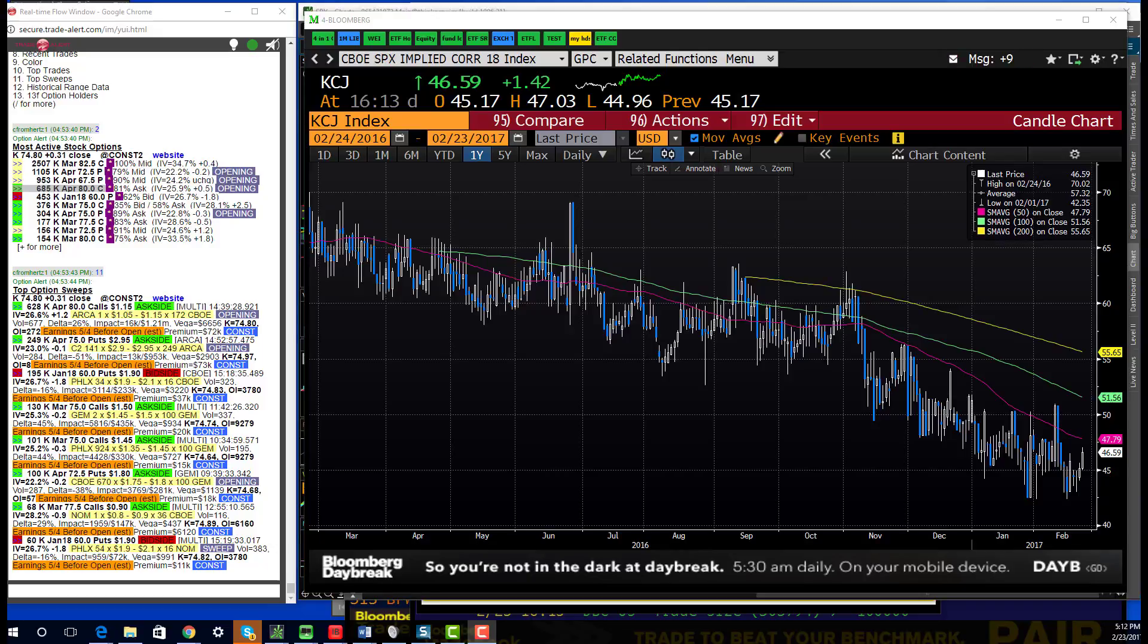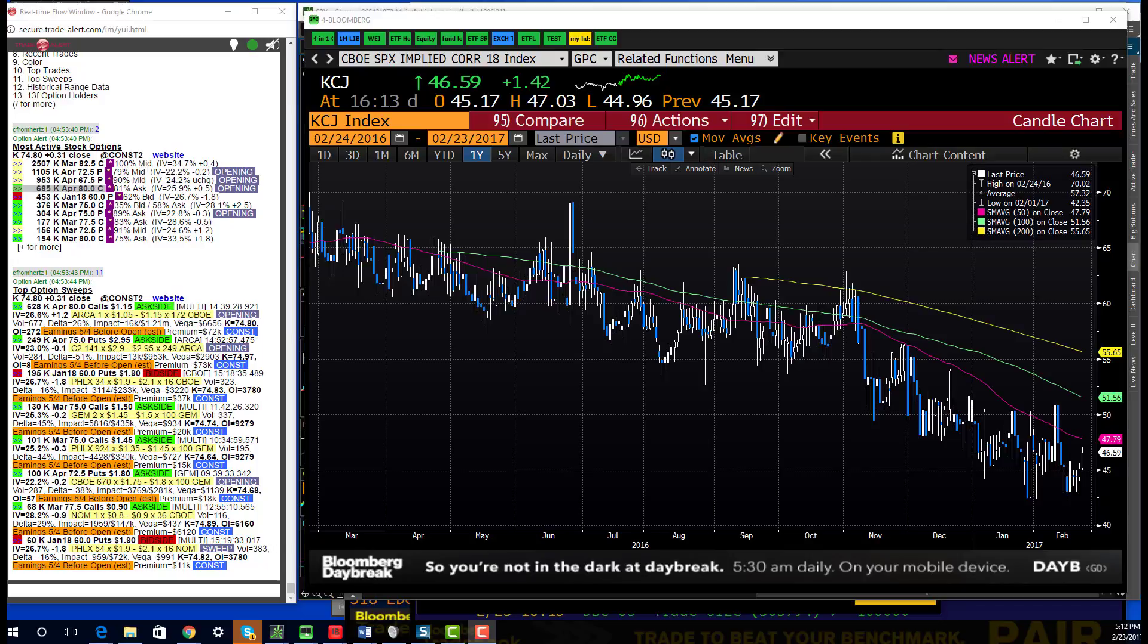Hey traders, this is Christian Framhurtz with Tribeca Trade Group with your end of day recap for Thursday as well as option review for the day.